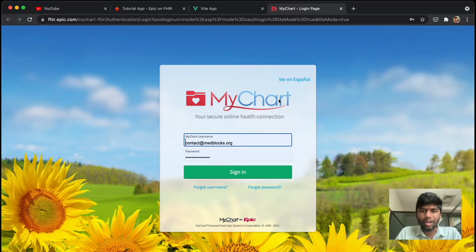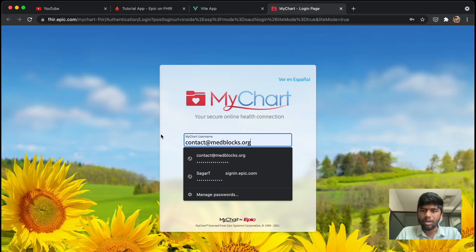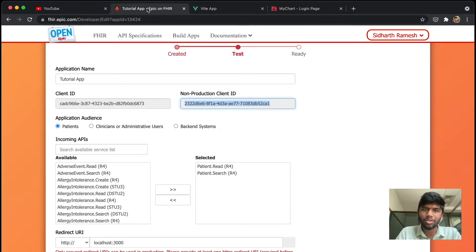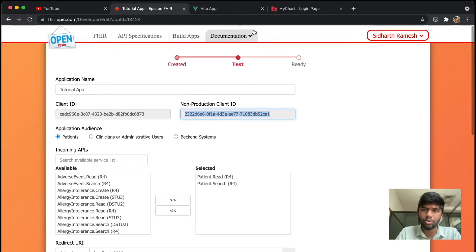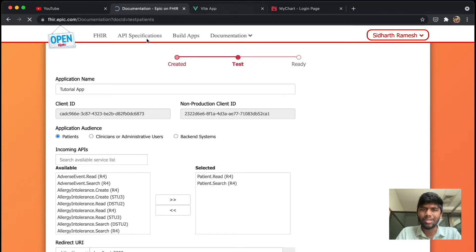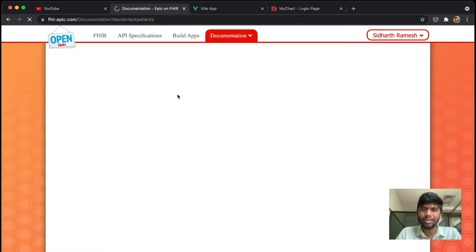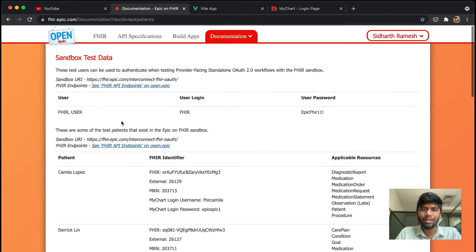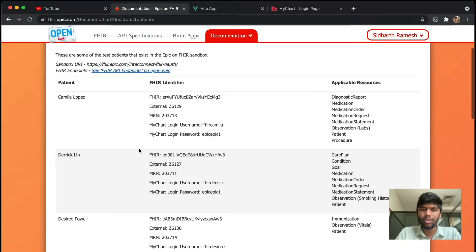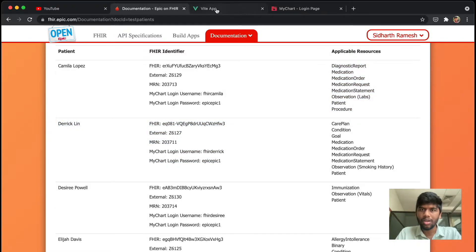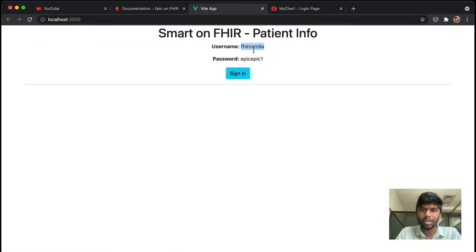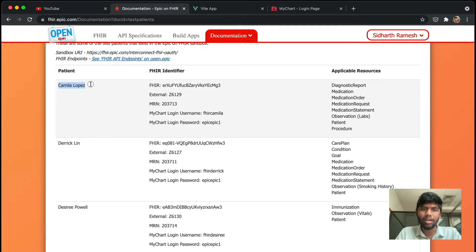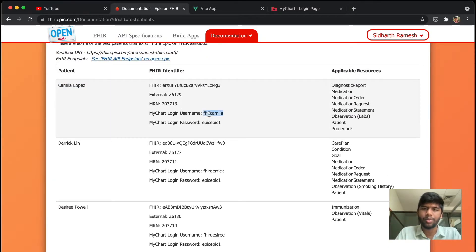Here in the username and password, let's just fill in the test username and password. The way you find this is actually by going to their documentation and checking out all of these things. But for now I'm just going to show you the sandbox test data. Once you click that, they show you that there are a lot of users available with these particular resources. We are using the FHIR Camilla, which is Camilla Lopez. This is just a mock user and they provided the username and password here.